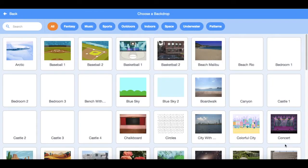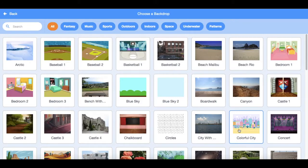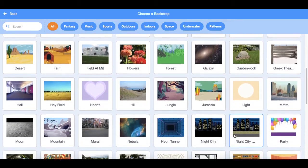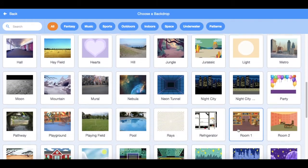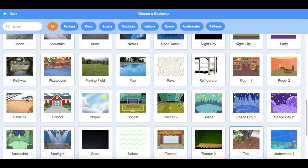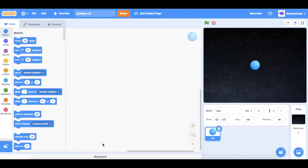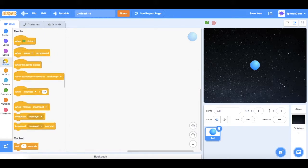Now we're going to choose a backdrop. I like the stars backdrop, so we'll do that one. Now we are going to start doing some code on the ball.